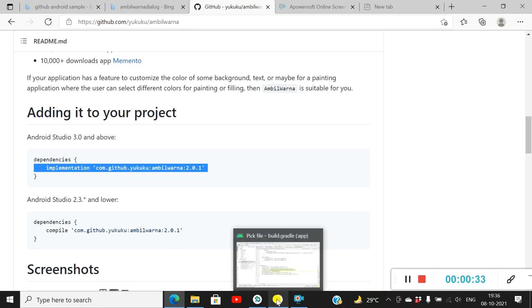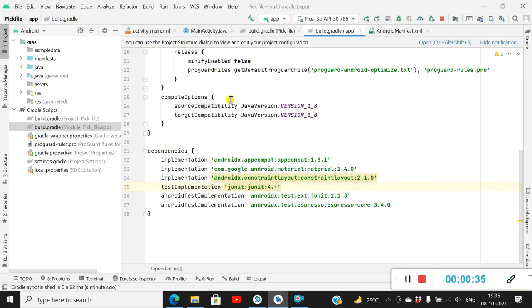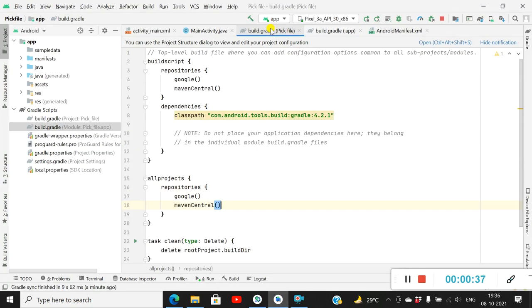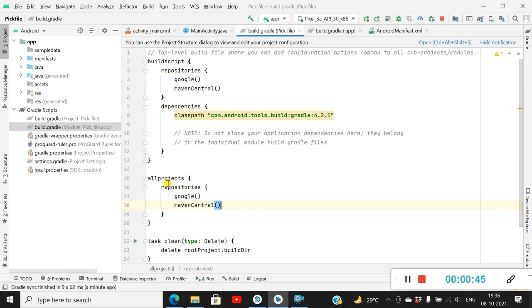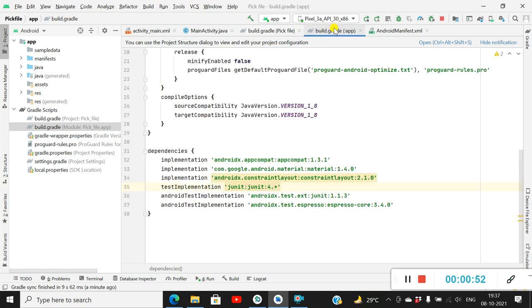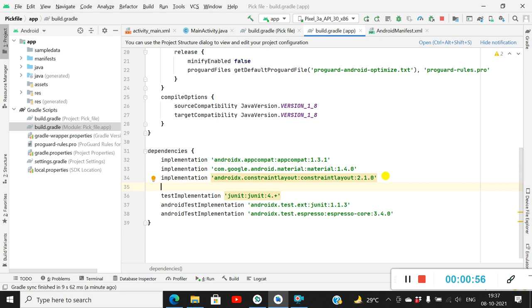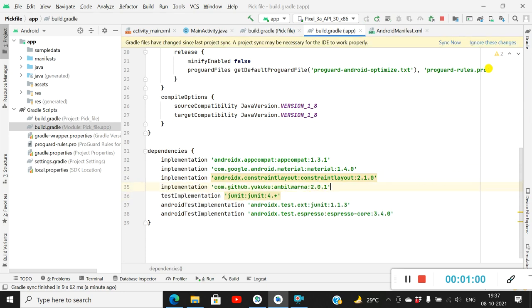In the project-level build.gradle we have to add Maven Central in repositories, and also in all projects repositories we have to add Maven Central. Then in the app-level build.gradle we have to add this dependency and then click on Sync Now.